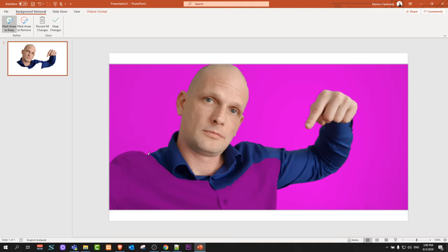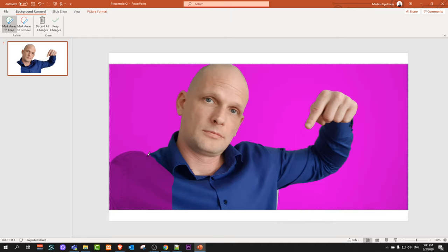As you can see it removed quite nicely and here I can draw on my shirt and draw at the very bottom and it will also remove. But if you make some mistakes you can click Ctrl+Z on your keyboard.